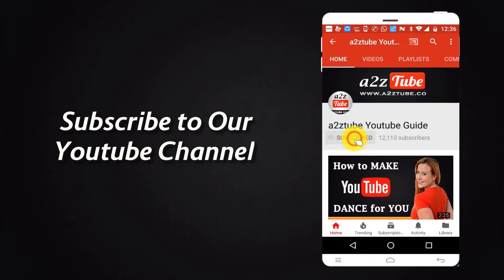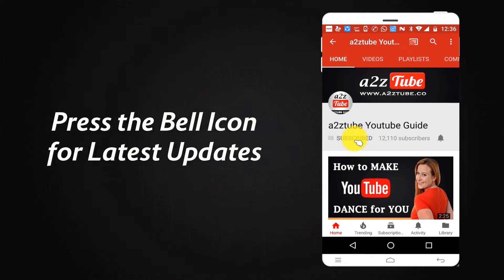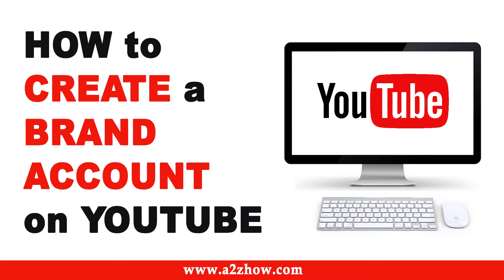Subscribe to our YouTube channel and press the bell icon for the latest updates. How to create a brand account on YouTube?